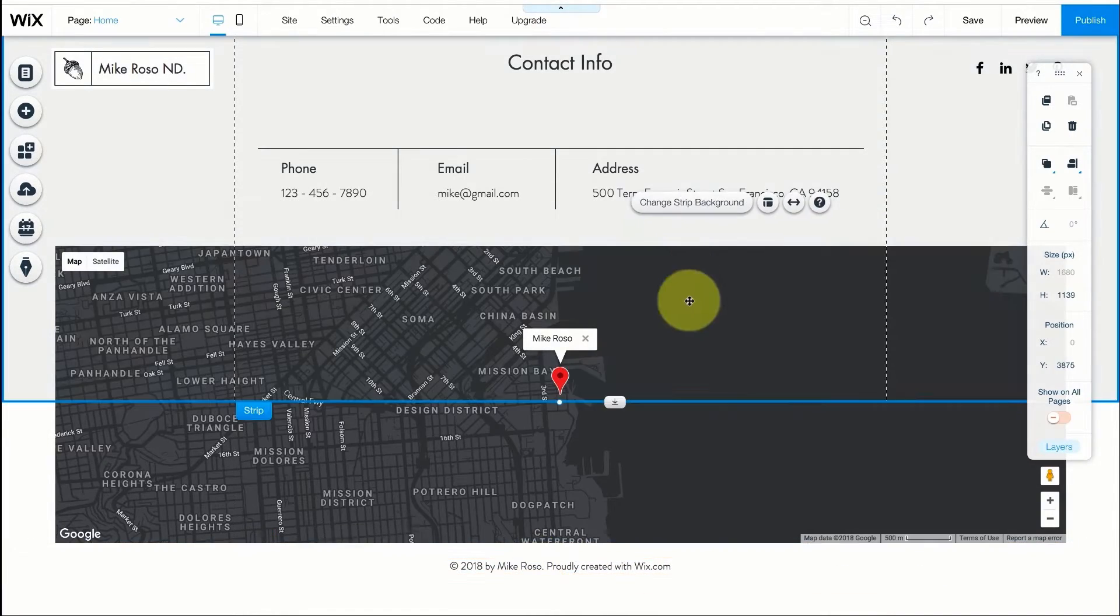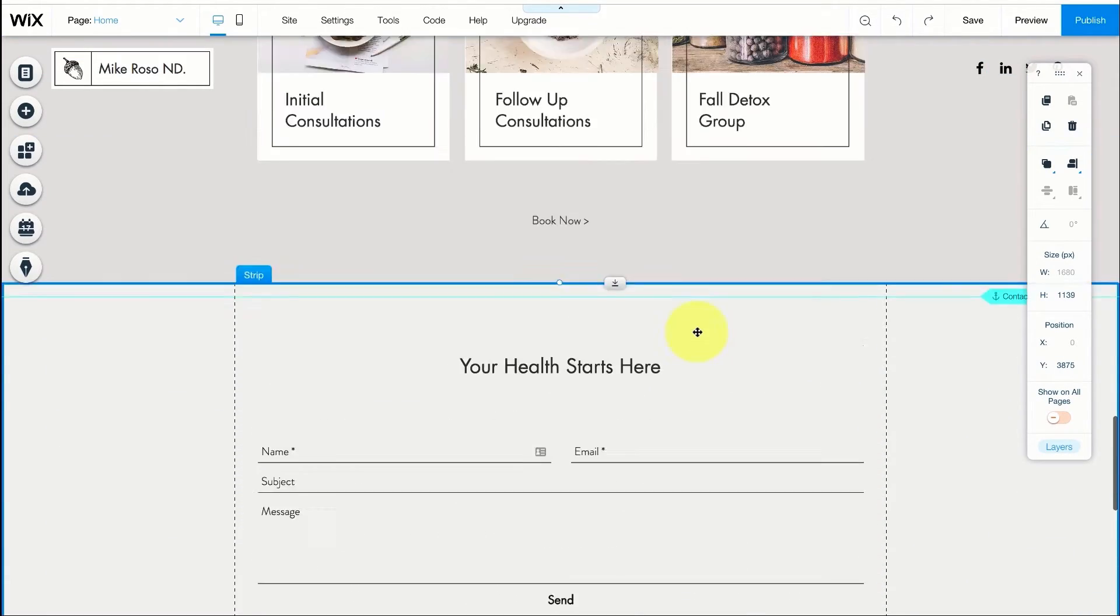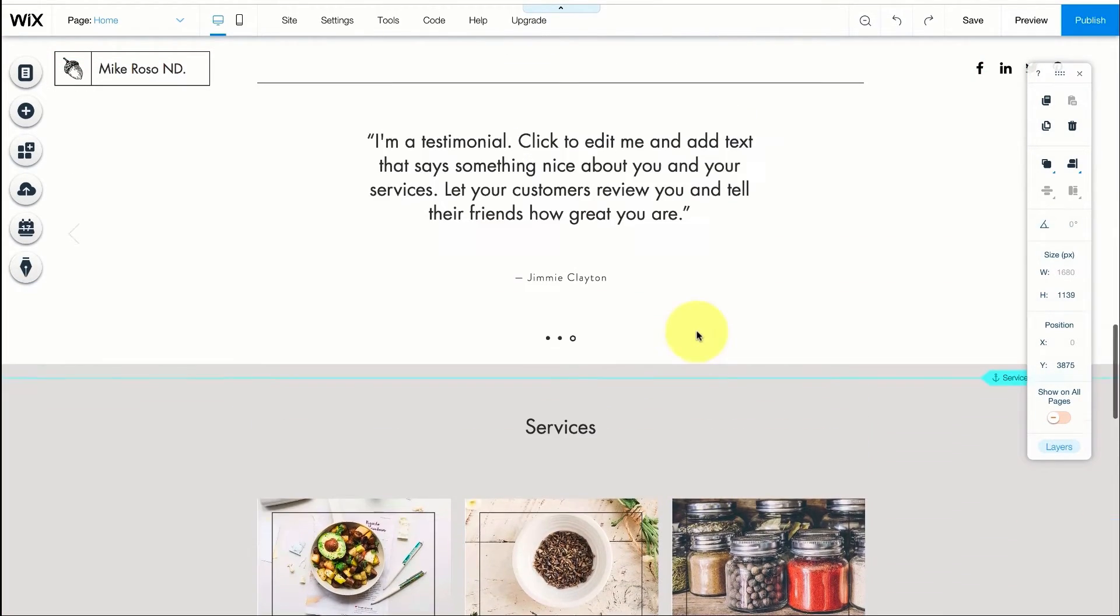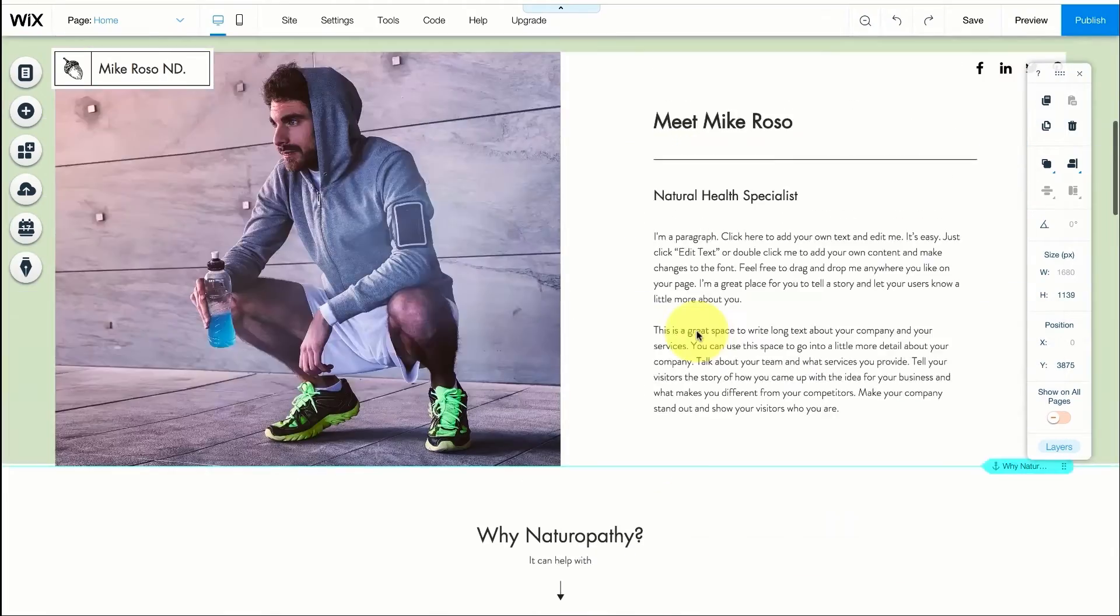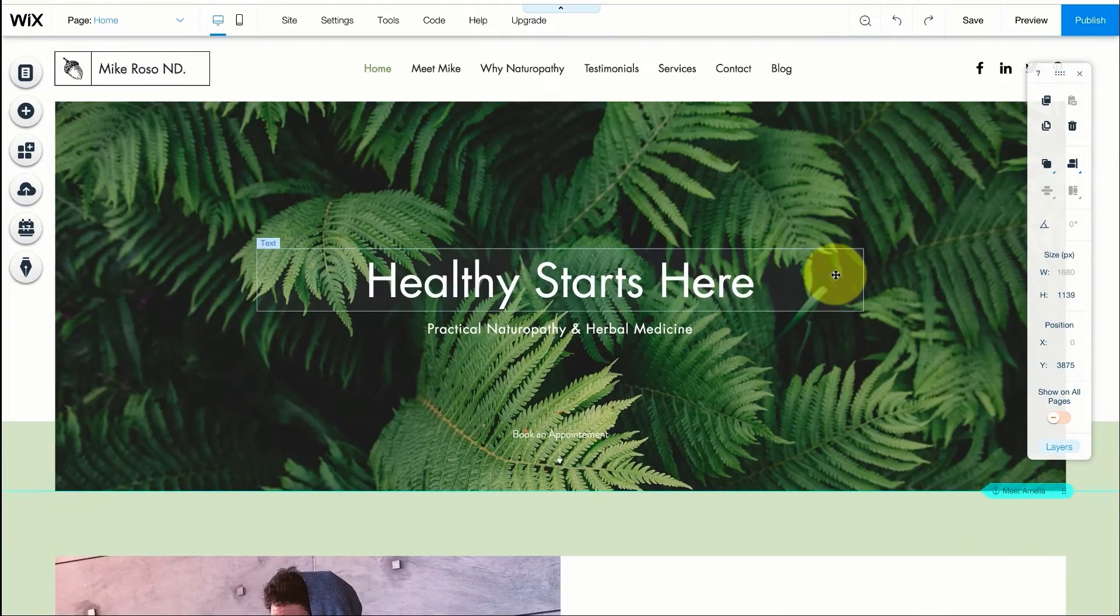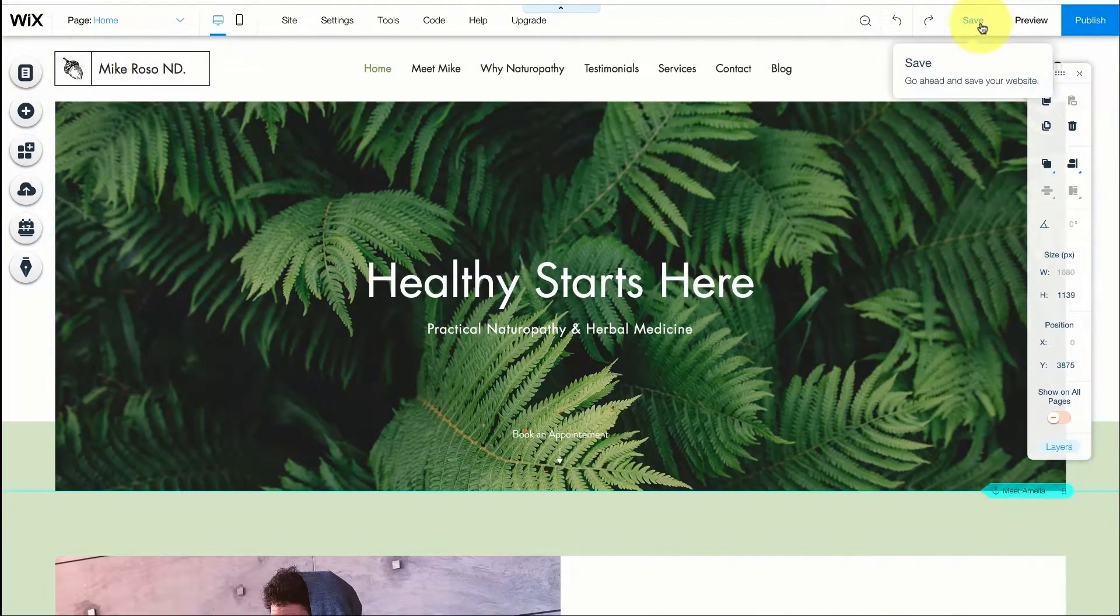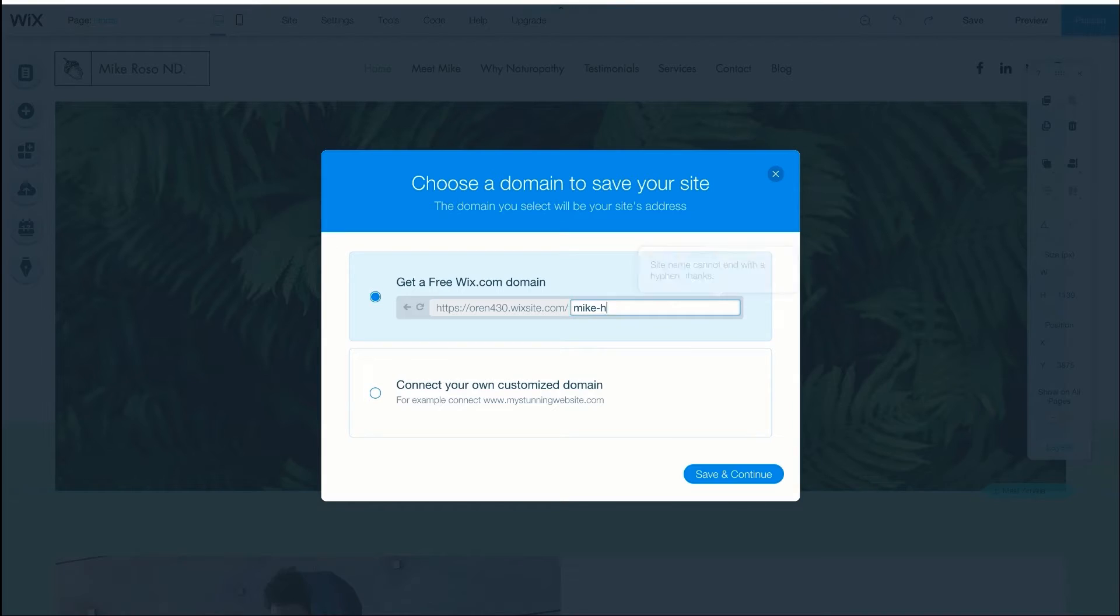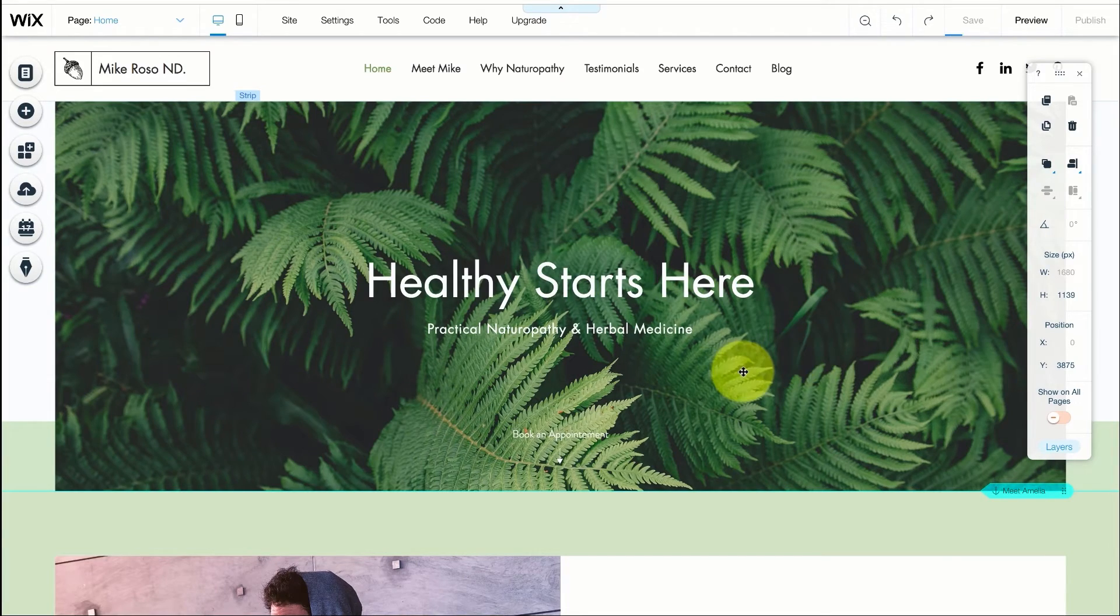All right so I made a few changes. Of course if you have a real business you can change many more things. I just wanted to show you with just a few minutes how you can change most of the elements on your website to fit your business. So I'm just going to press on save and the first thing it's going to ask me is to put a name for the website. We're going to call this one Mike Health. Press on the save and continue button.